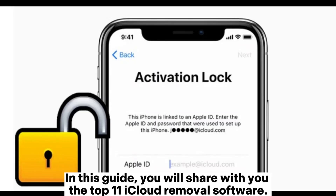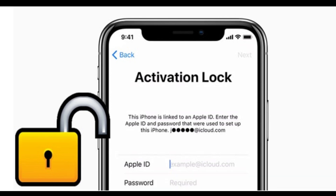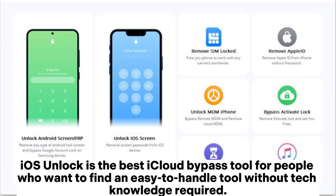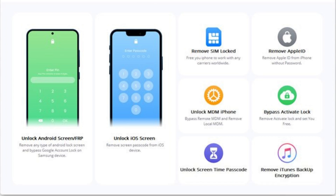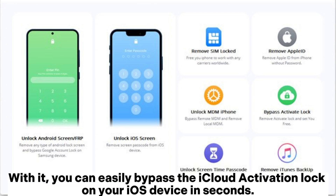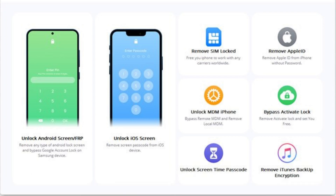In this guide, we will share with you the top 11 iCloud removal software. 1. iOS Unlock. iOS Unlock is the best iCloud bypass tool for people who want to find an easy-to-handle tool without any technology required. With it, you can easily bypass the iCloud activation lock on your iOS device in seconds.